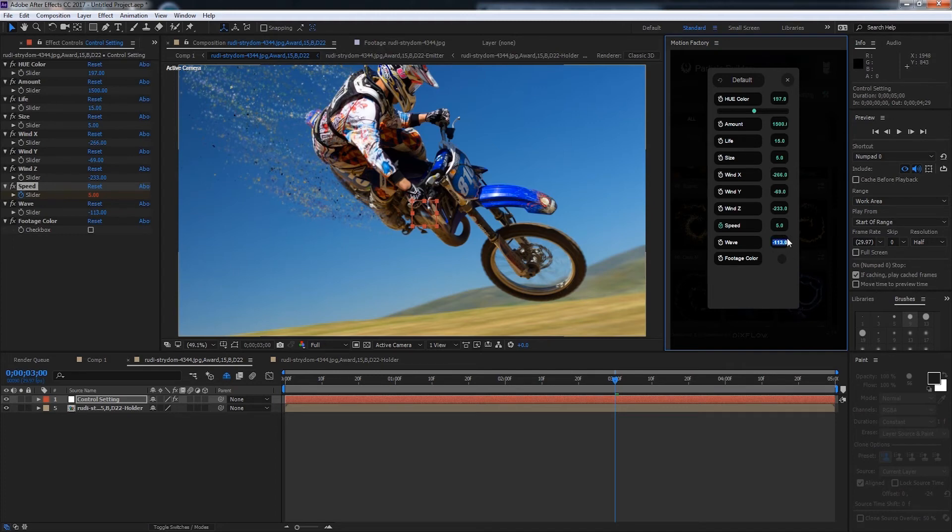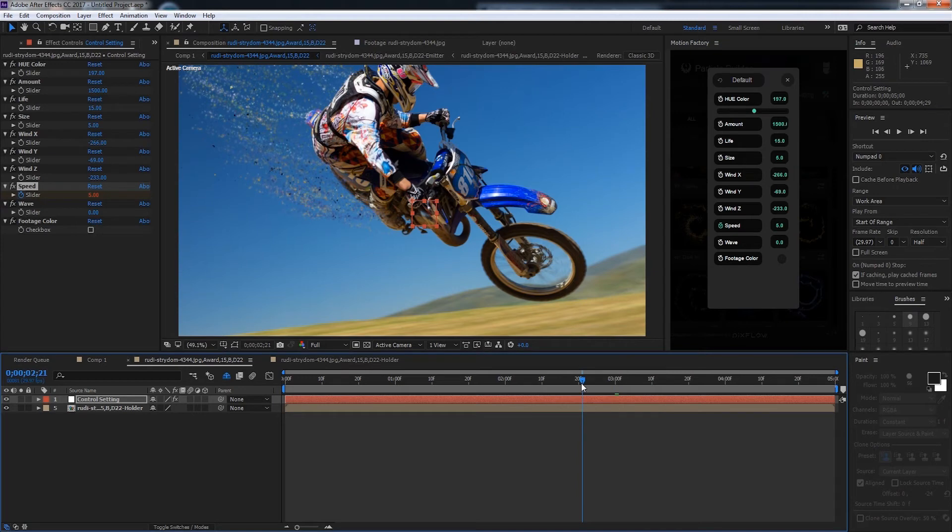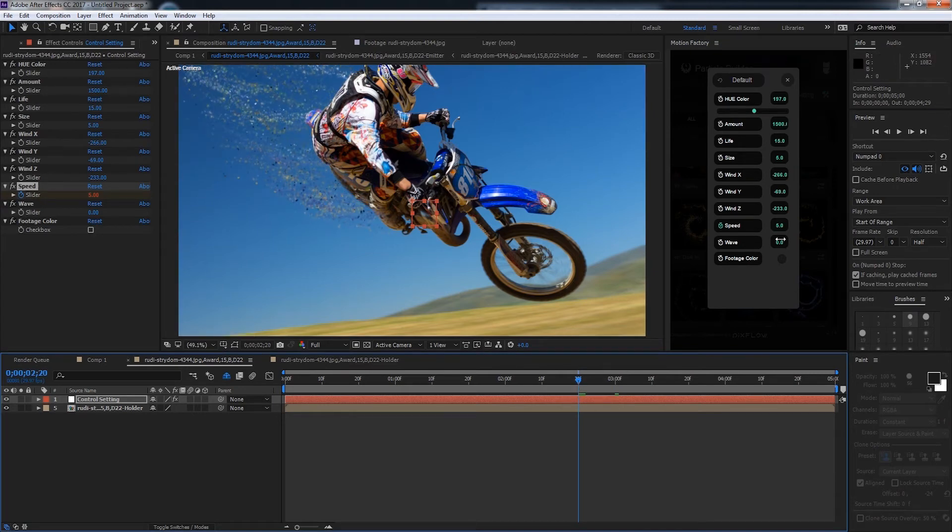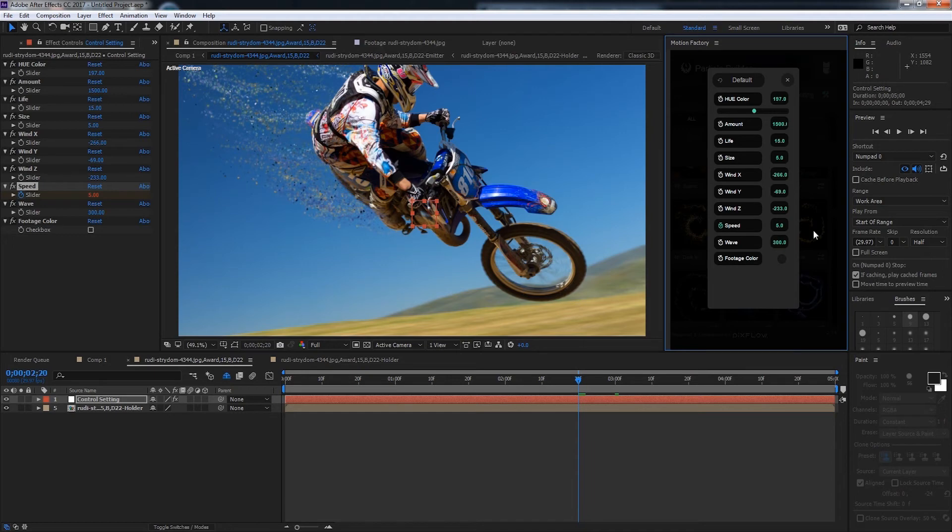If we turn this down to say 0 our particles are going to look pretty straight. But if we increase the wave to say 300 they're going to be very natural and organic looking.